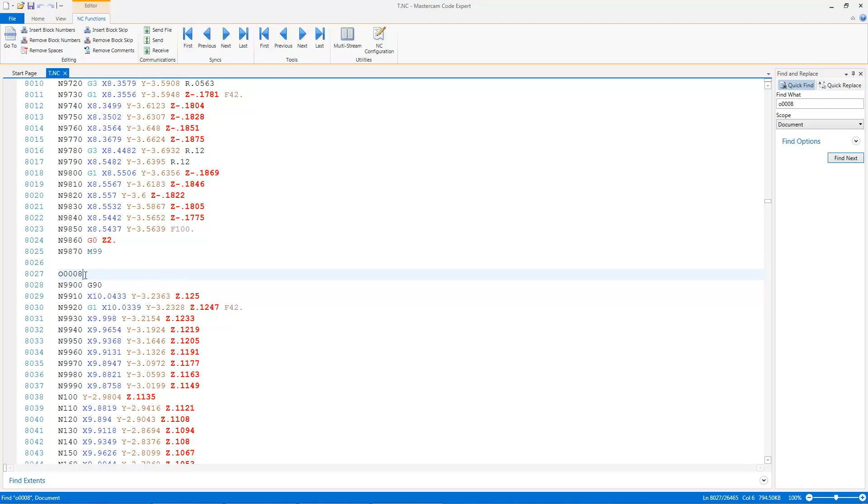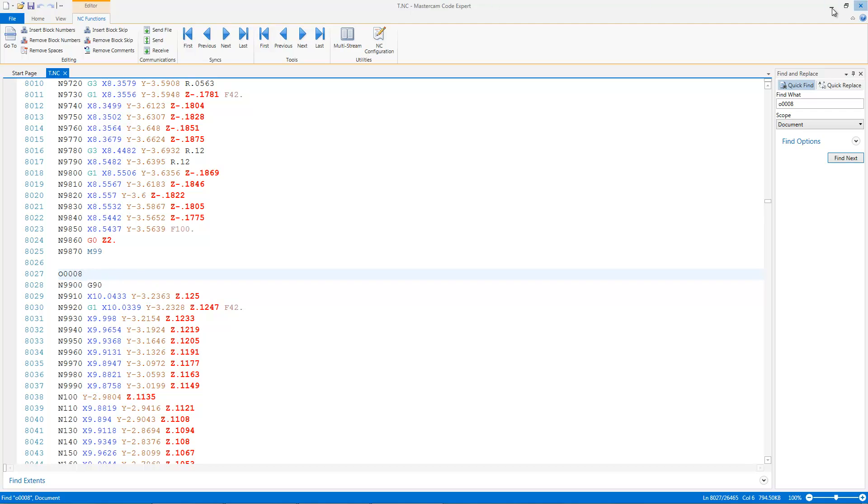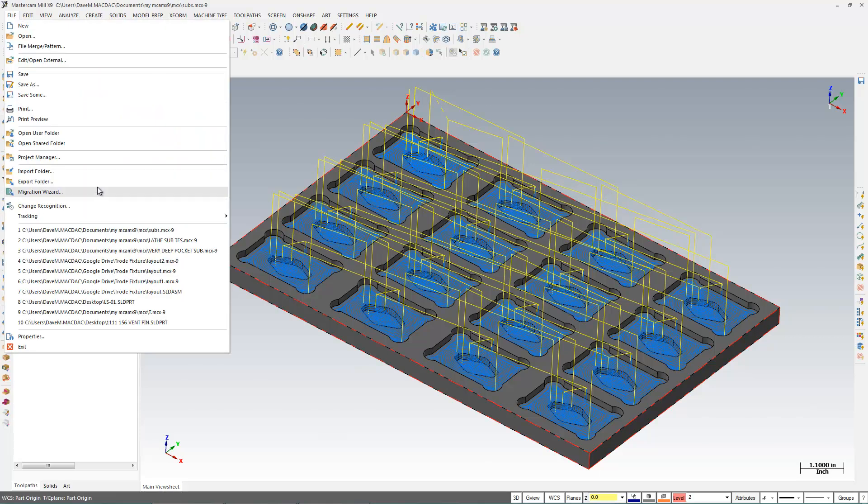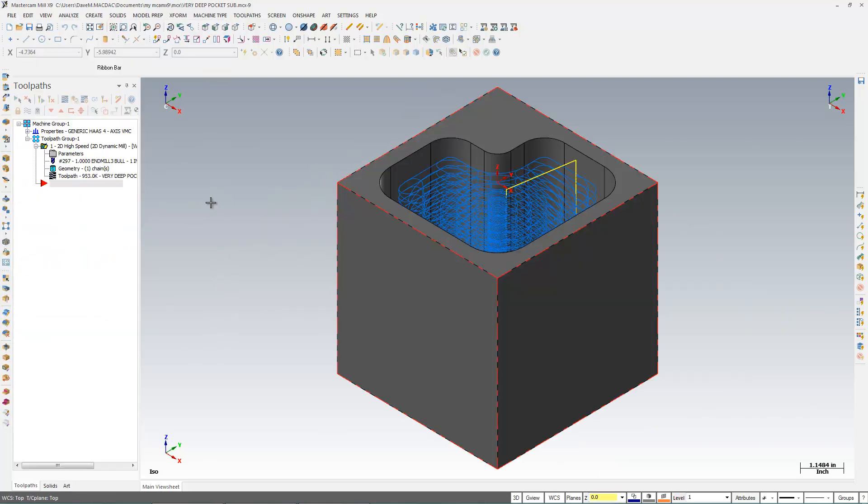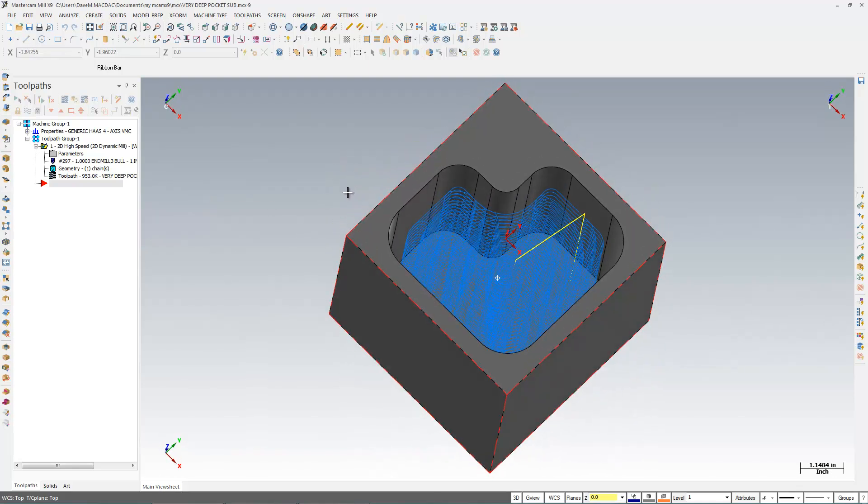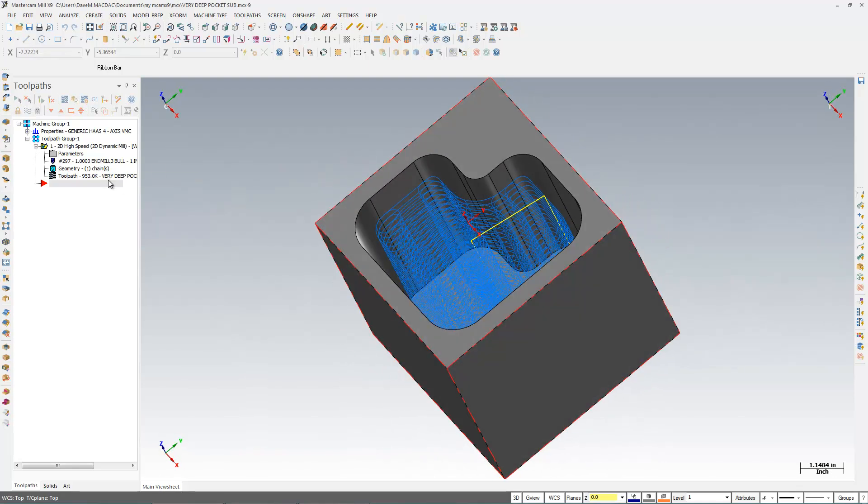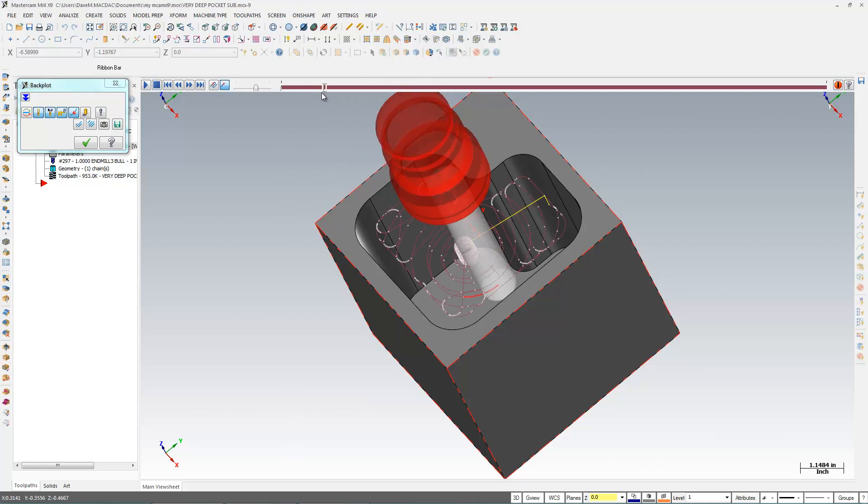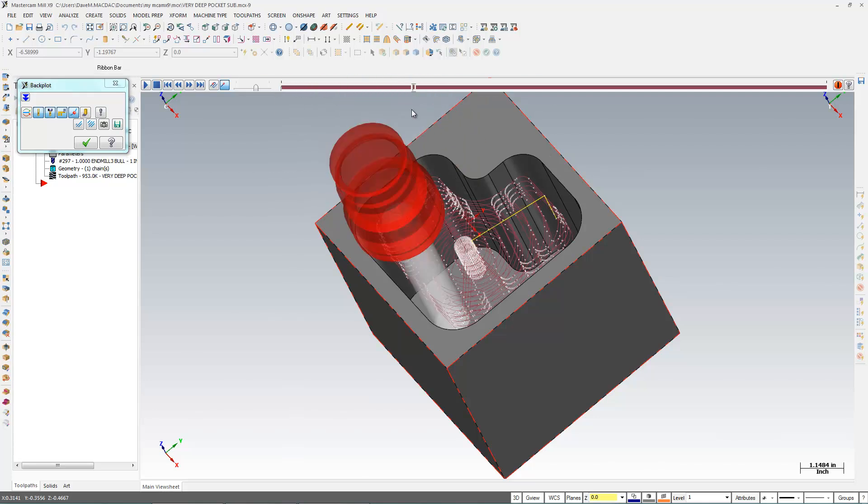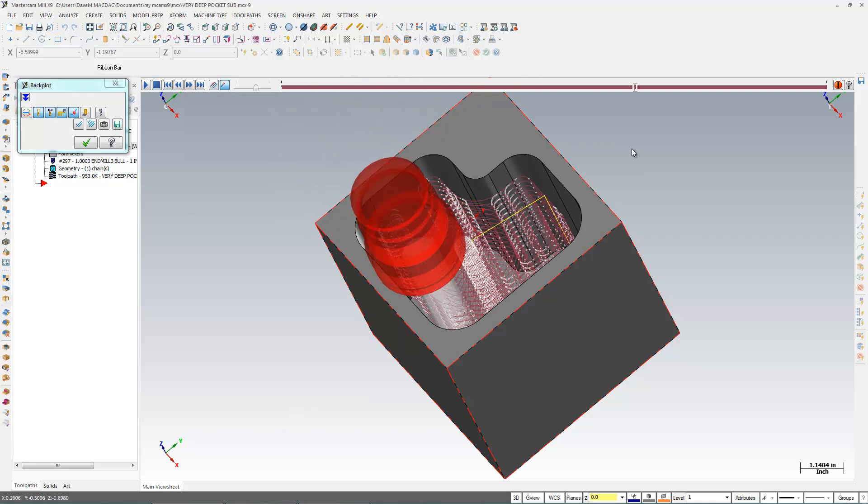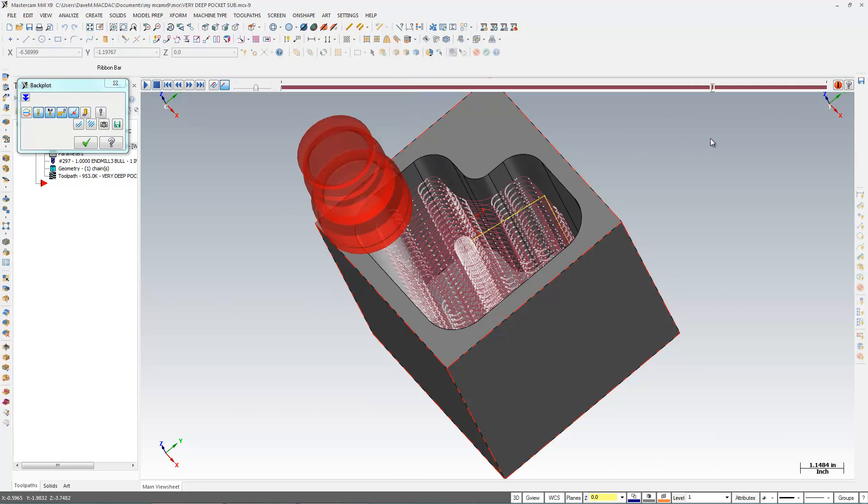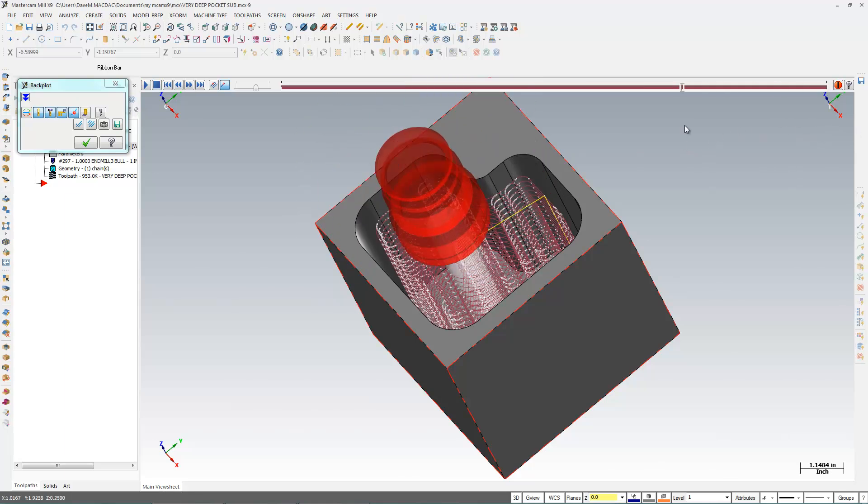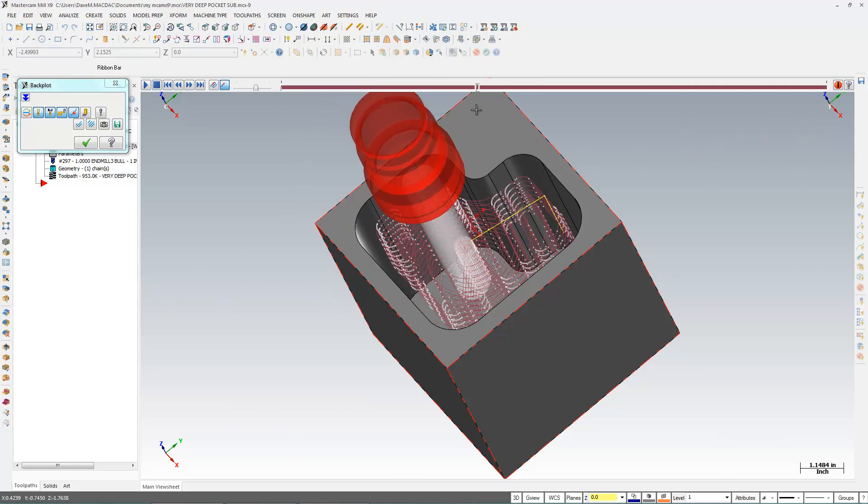Now there's another place for sub-programs in Mastercam that I'd say a lot of people don't know about. May not have even noticed the button. Let me show you what I'm talking about here. I'm going to open up another file. I have a program here with a very deep pocket. It's a big 5 inch deep pocket and I'm going to cut it with a 1 inch insert mill. And because I'm doing that, my insert mill in this case only has about a quarter inch that it can go down per pass, otherwise I run out of insert.